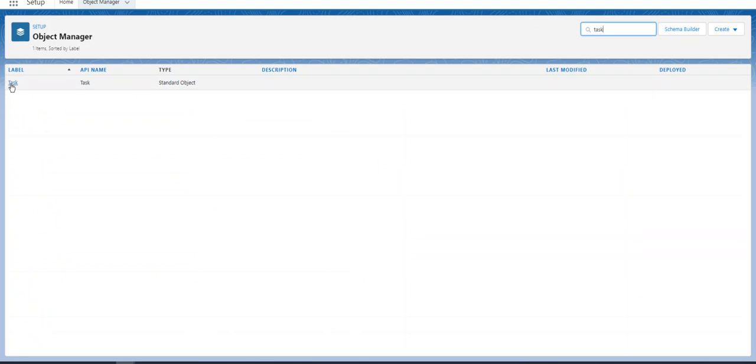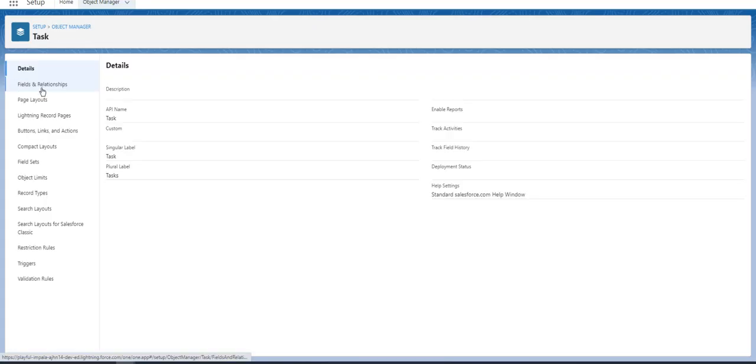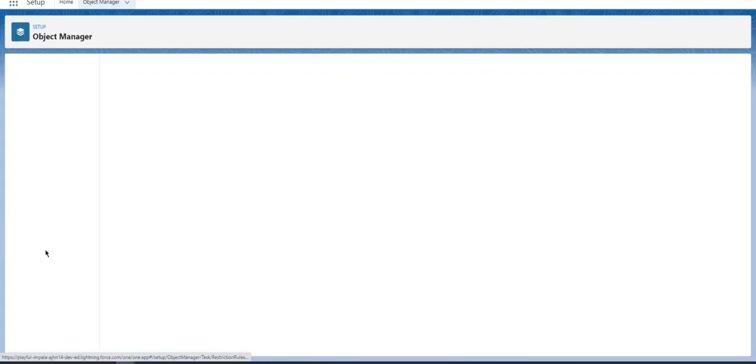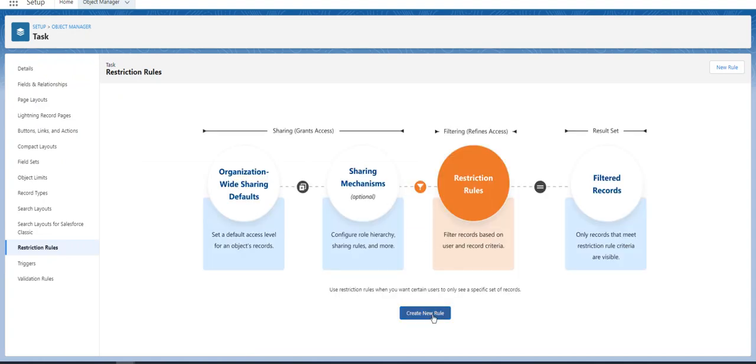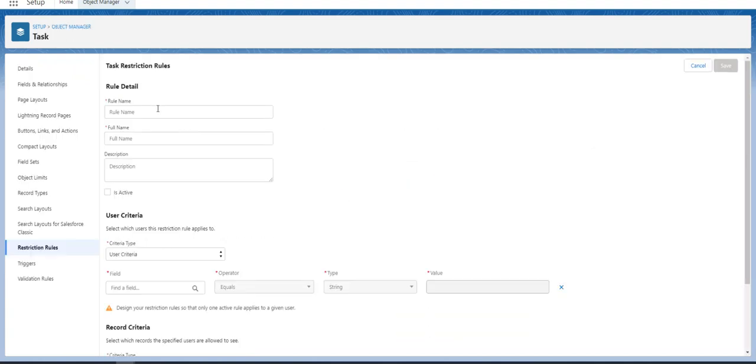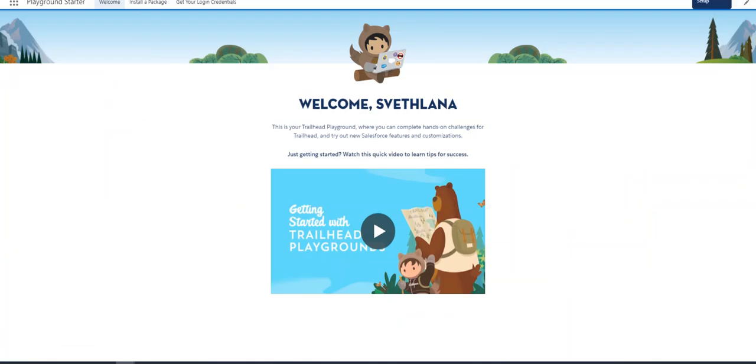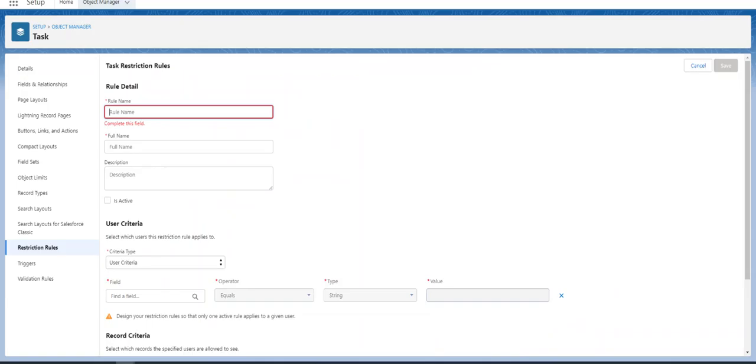Pick Task, and then Restriction Rules. Create a new rule. Let's see, the new Keep Task... So the objective is to keep the task private so only users can see it. The name is Keep Task Private.